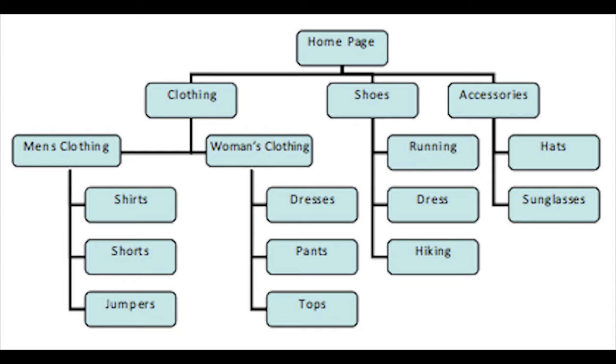For instance, men's clothing is one category. T-shirt is a subcategory of men's clothing, whereas crew neck is a subcategory of t-shirt. That's just one example of a clear and well-organized structure.